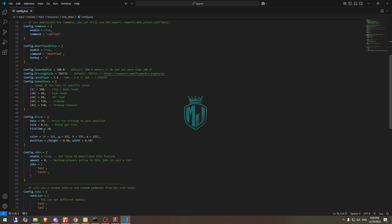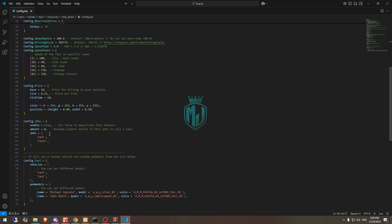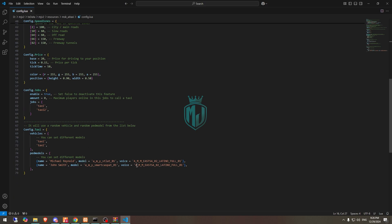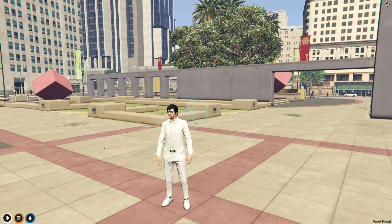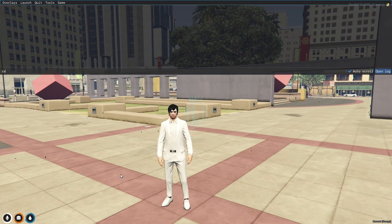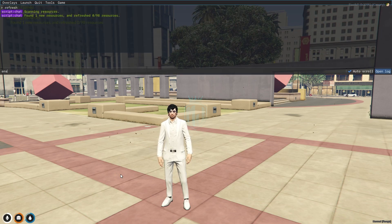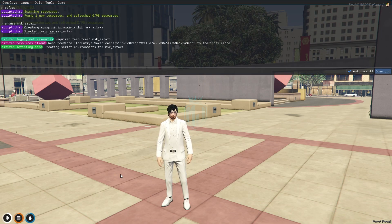These are the price list. These are the jobs. So let's start the script — let's refresh, ensure, and add the script name.